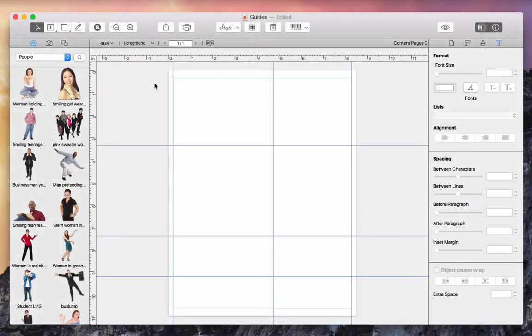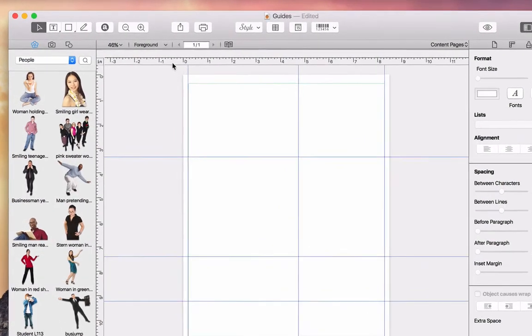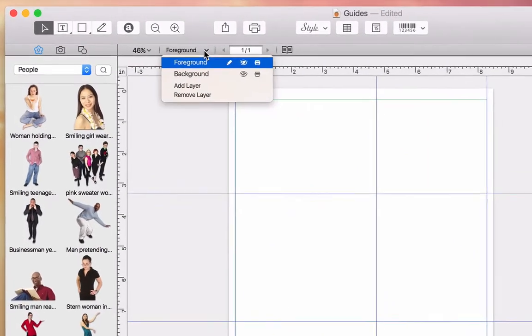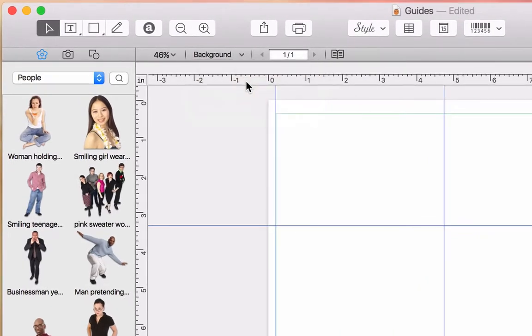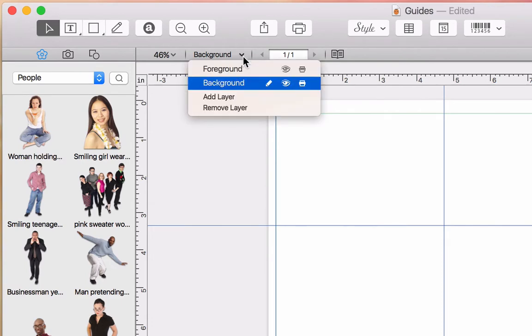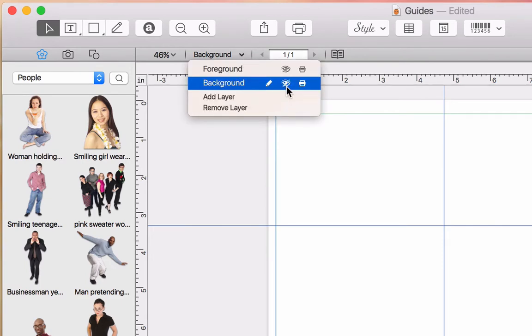Before we start laying out our document, let's switch to the background layer. This is where we want to keep all of the background elements so that our document doesn't get too cluttered. Note that we can also add new layers, show and hide them, as well as make them printable or not.